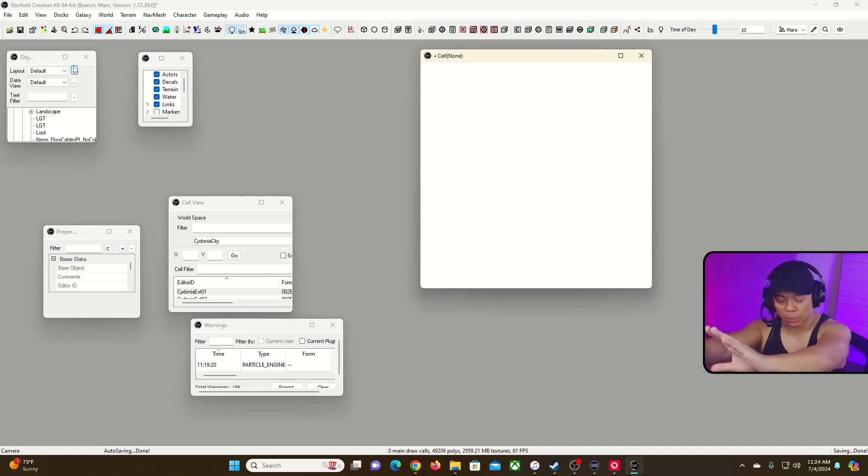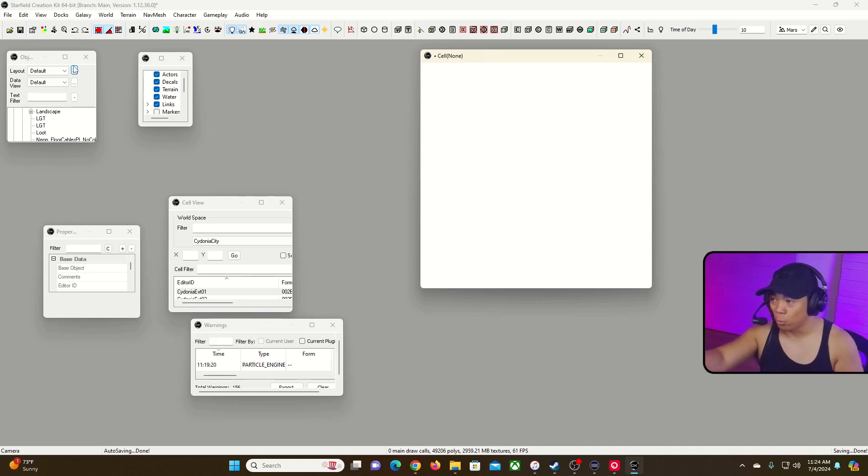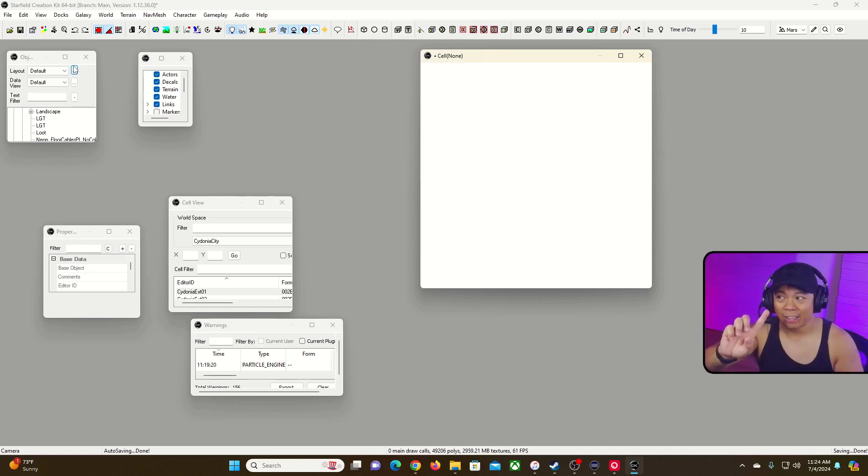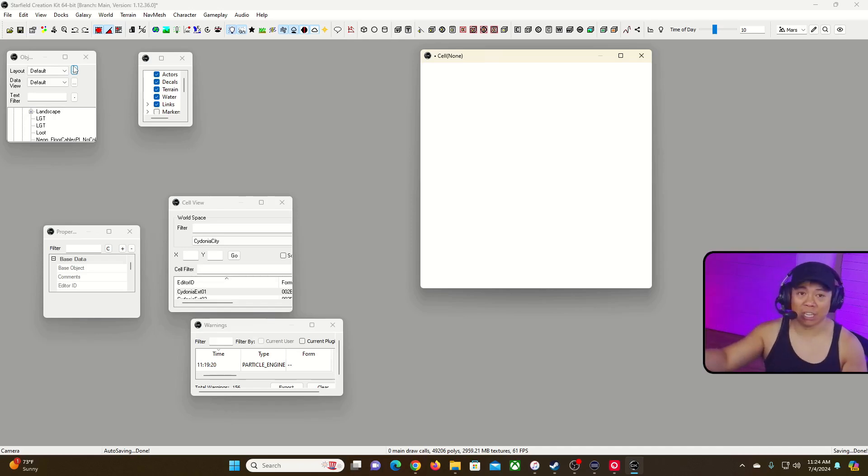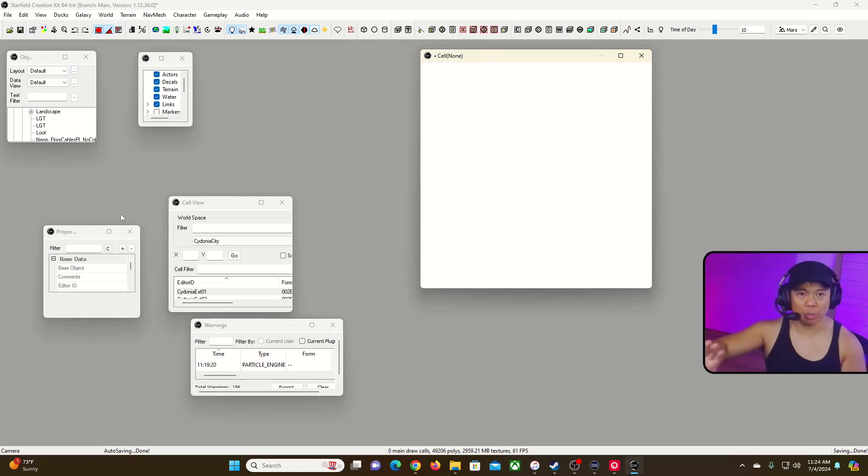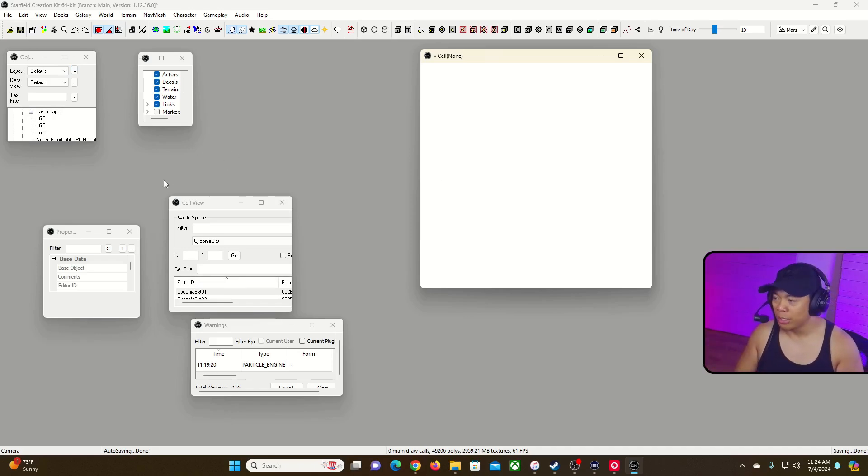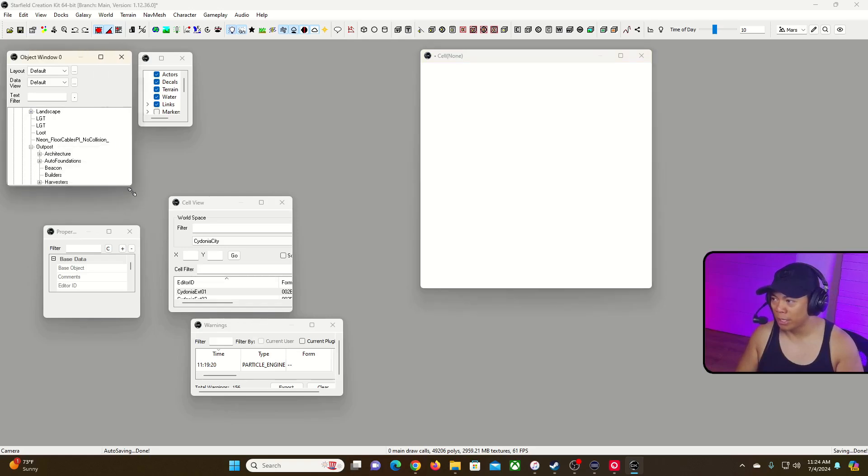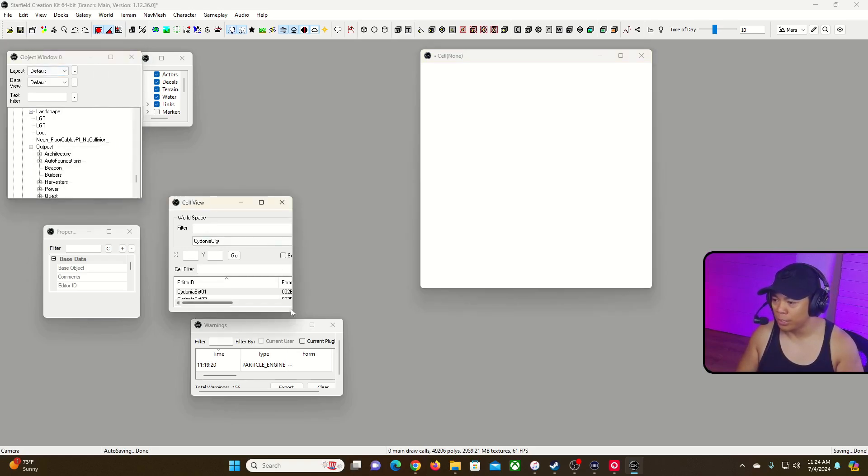Let's go into the two details I missed. When you open the Creation Kit for the first time, you'll just see a bunch of windows. The three windows you want to care about for Tutorial 1 are going to be the object window, the cell view window, and the render window.